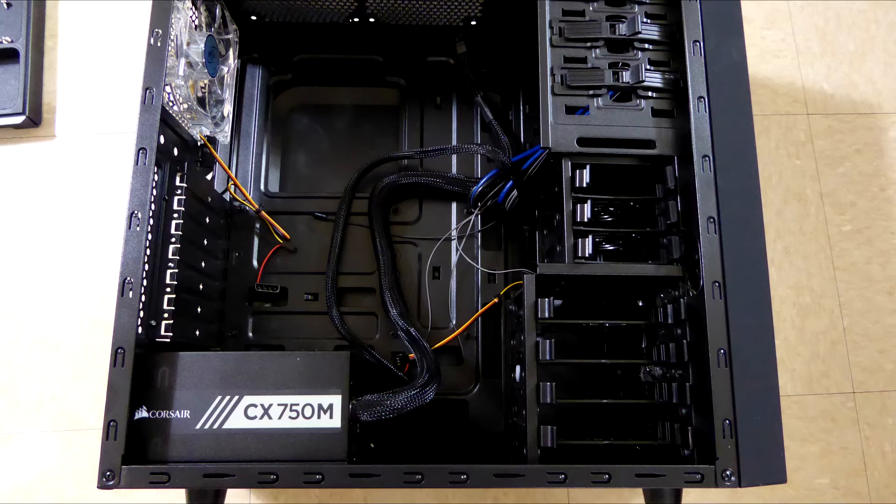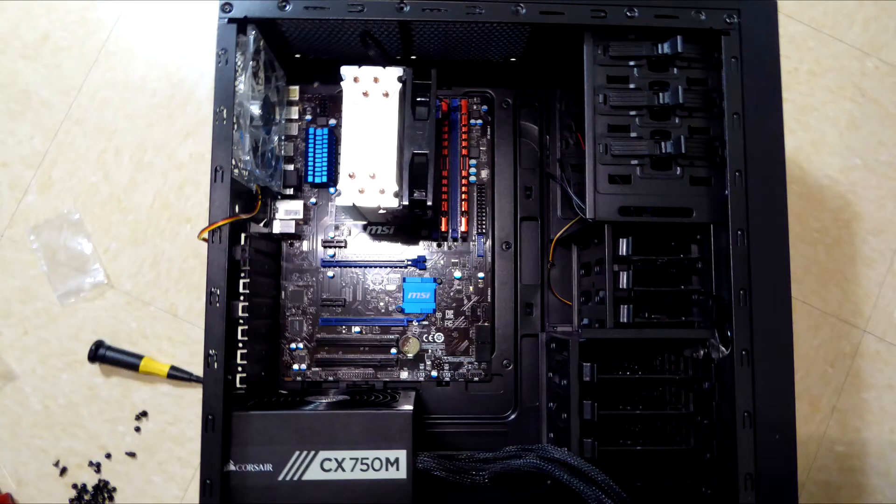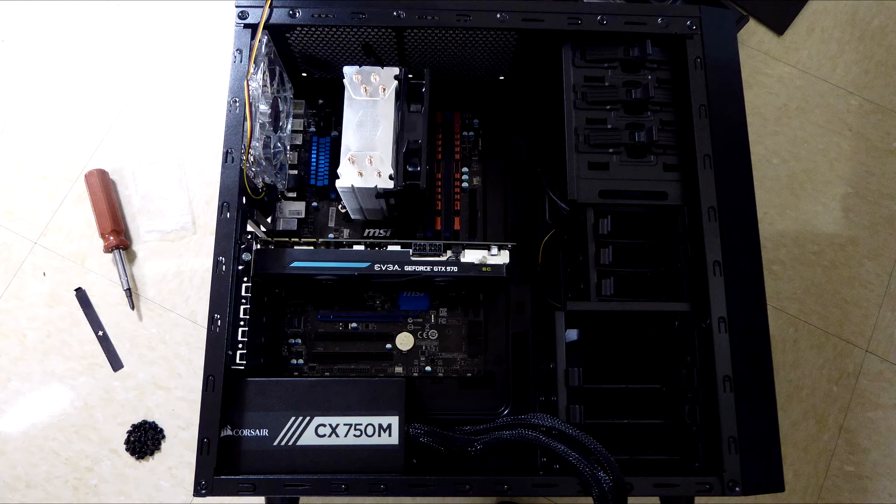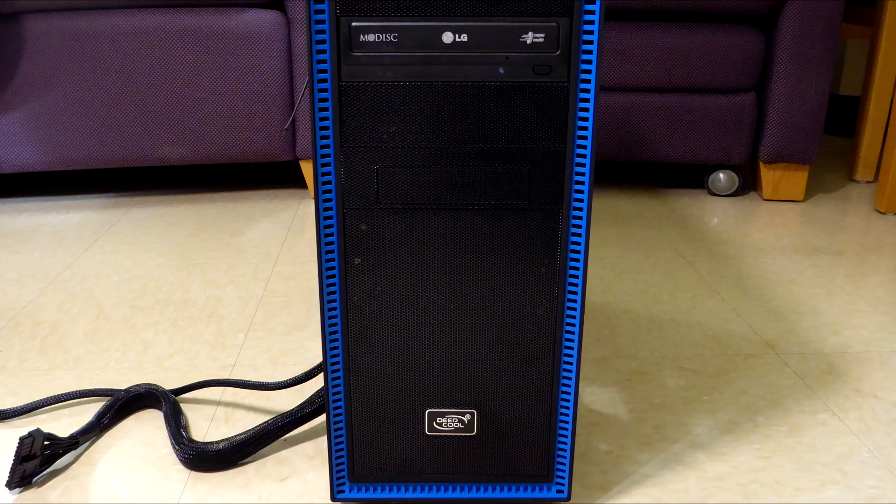Today we're going to show the basic process of choosing and building parts for an affordable gaming computer for well under $1,000.